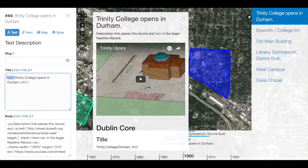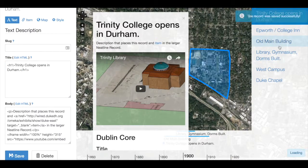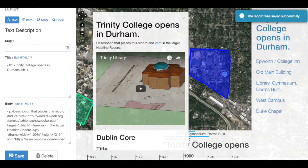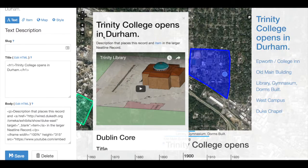This little line of HTML, when I save, will make my text much larger. Notice that it gets very large on the right-hand side and in the title at the top of the Neatline record bubble. So I may want to experiment with other tags.